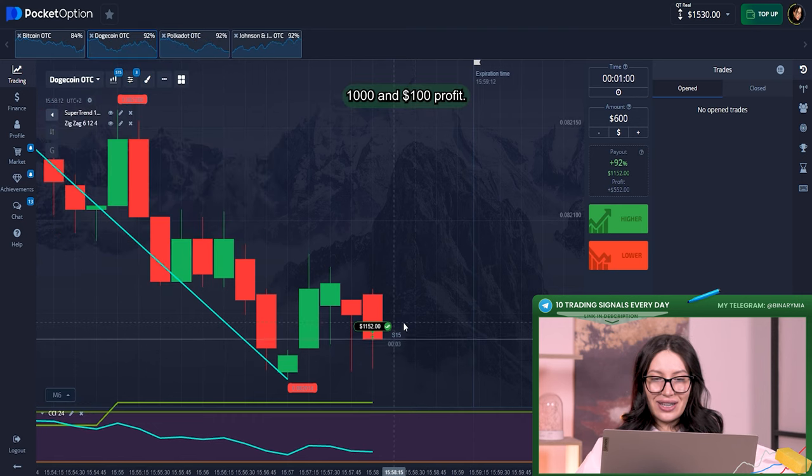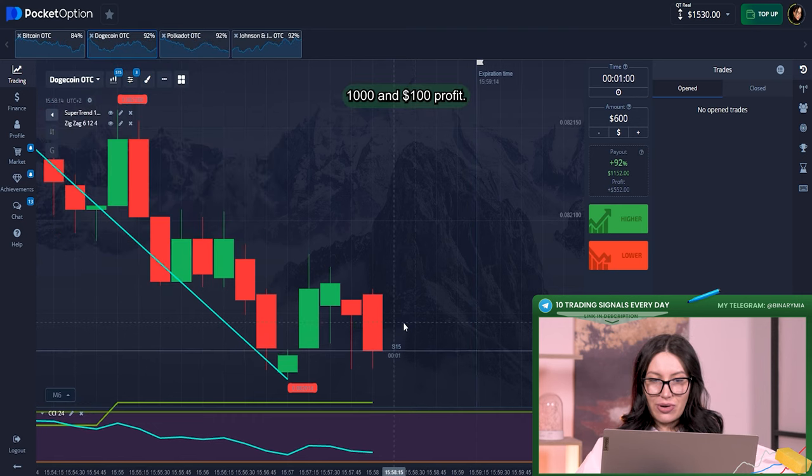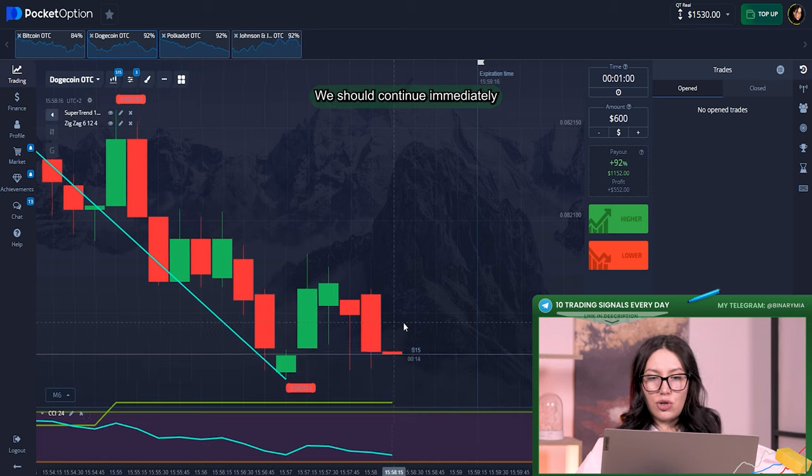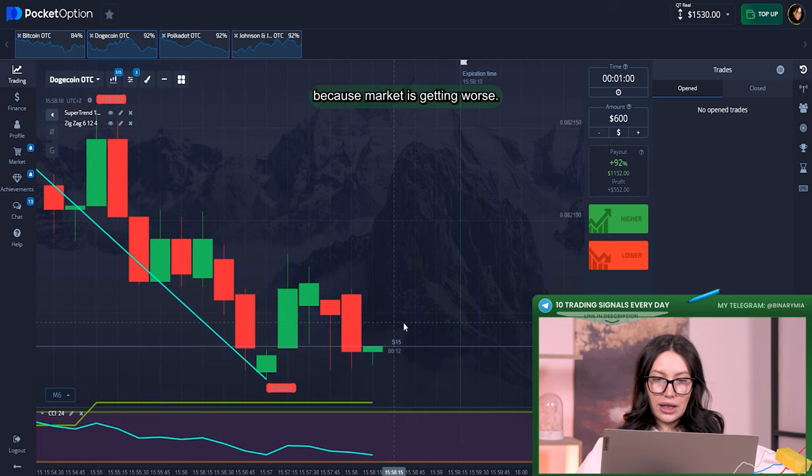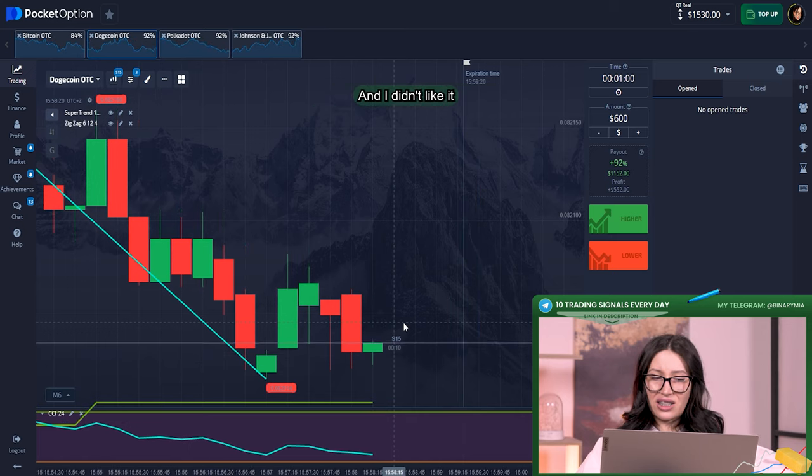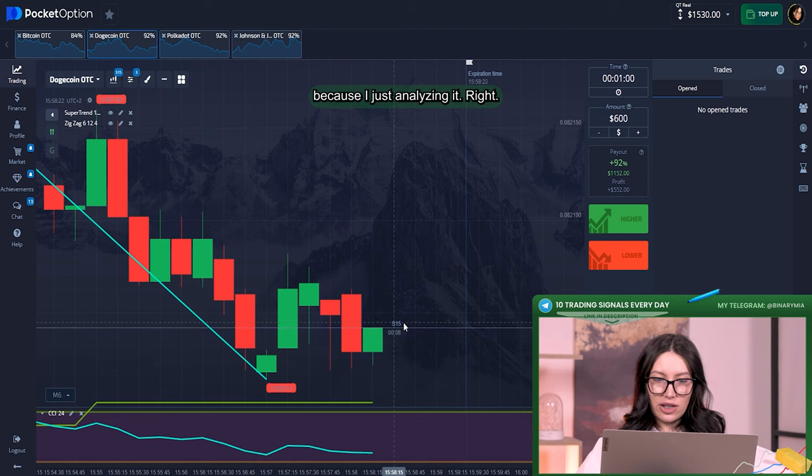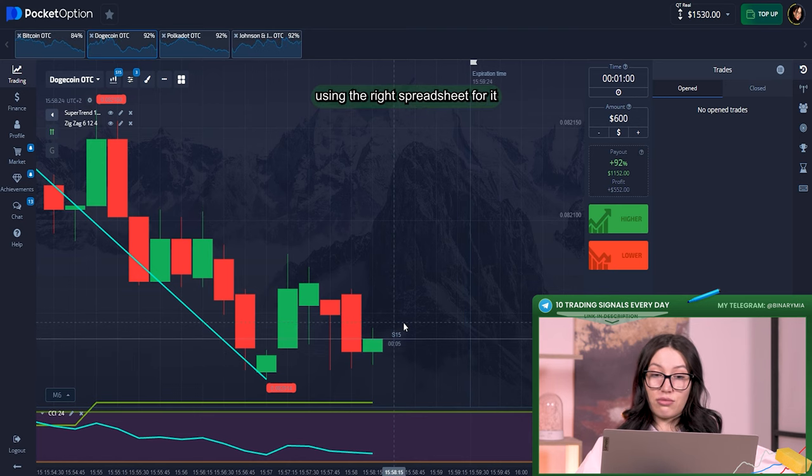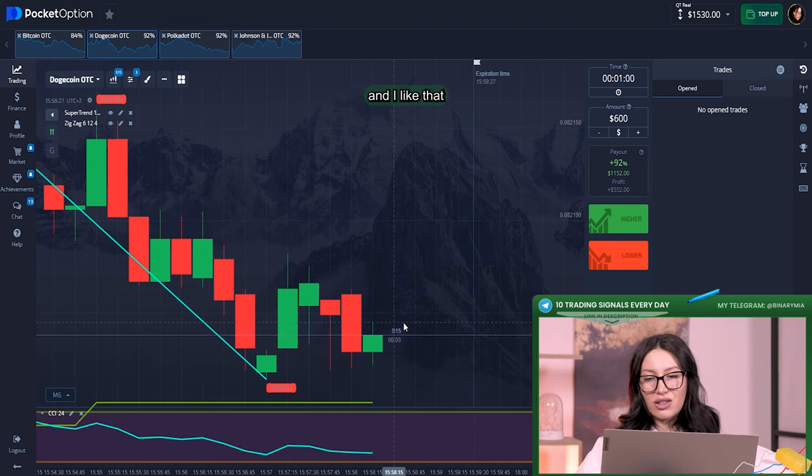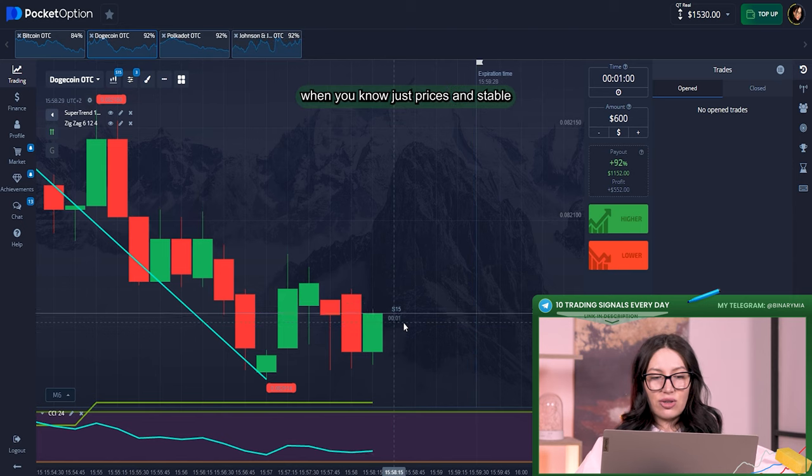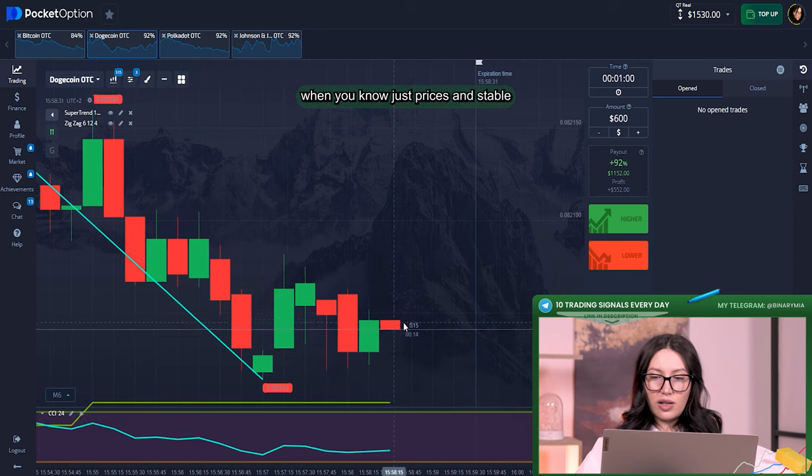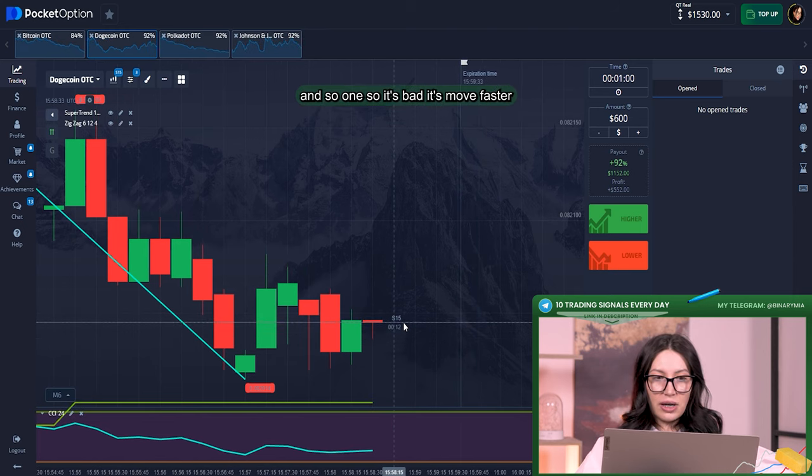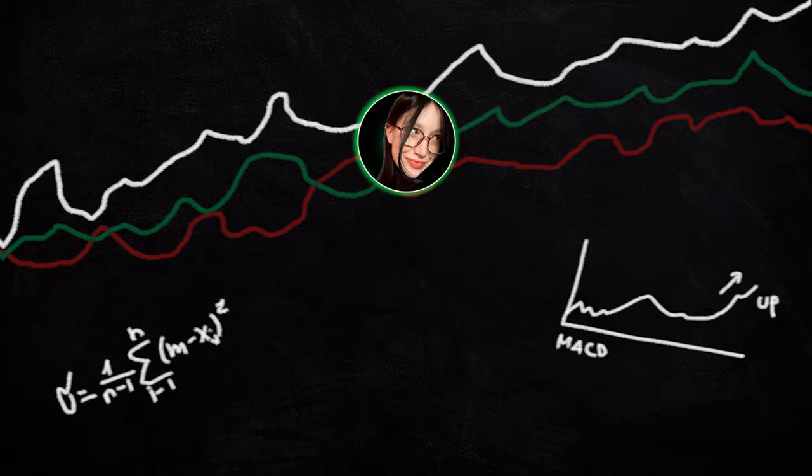$1,100 profit. We should continue immediately because market is getting worse and I don't like it. I'm just analyzing it right and I'm using the right strategy for it. I don't like that when you notice price is unstable and so on. It's better to move faster.